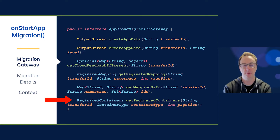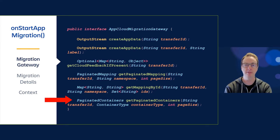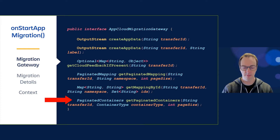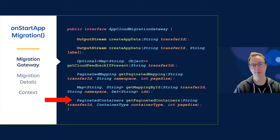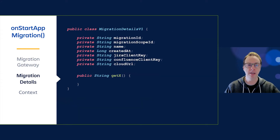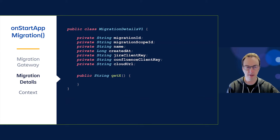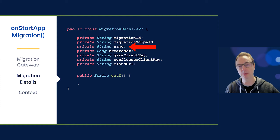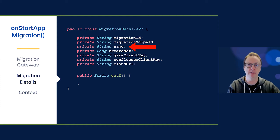Paginated containers provide you with a list of spaces or projects that were migrated in that specific migration. This is different from mappings because mappings provide IDs from all previous migrations between one server and cloud instance, whereas the containers are just the projects or spaces from that specific migration. You also have access to the migration details — the most useful one is the name, which is good for logging so you can identify which migration a customer did that might need support.